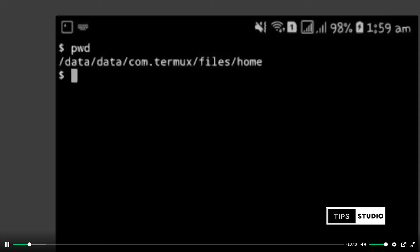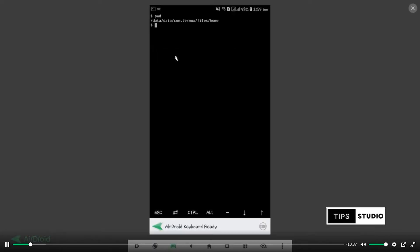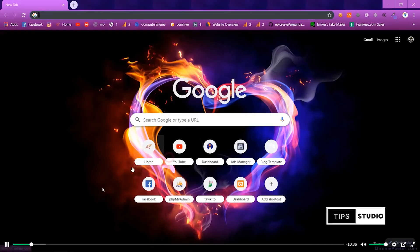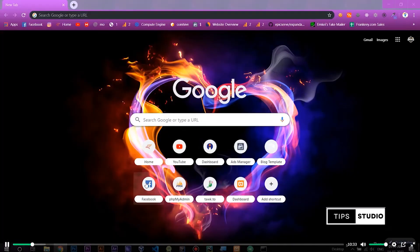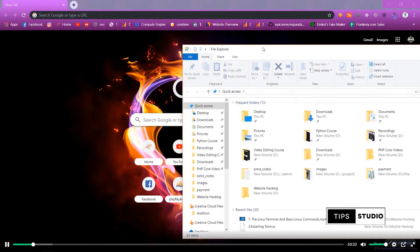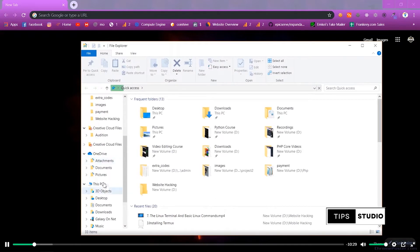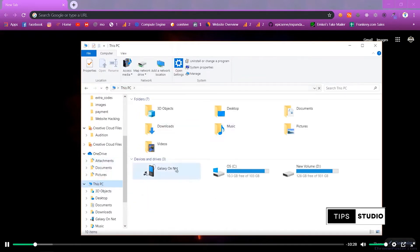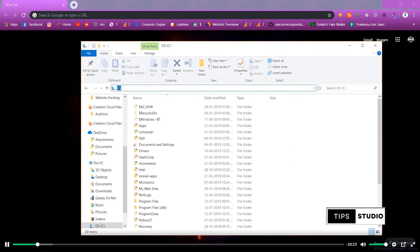Let's start with an example. In the computer, we open a folder. We open a disk in the C drive. What does it mean? If we are in the C drive, we can say that it's a location.